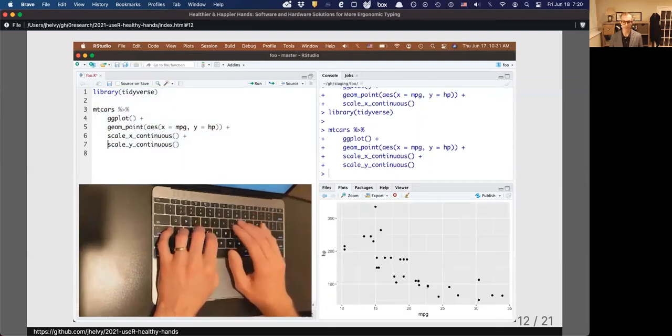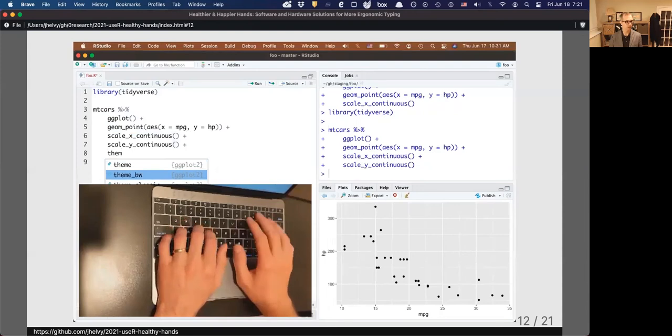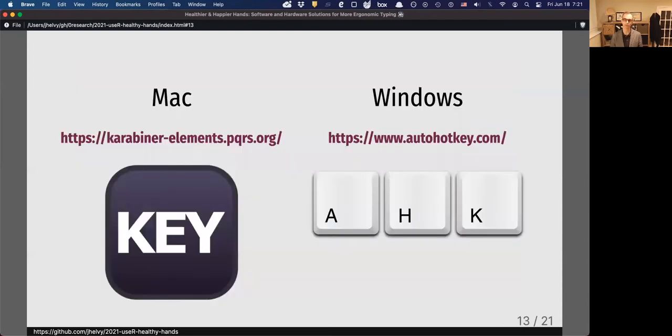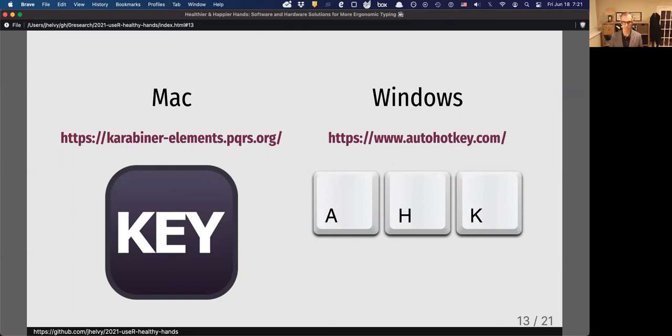I implemented this particular solution using a program called Karabiner Elements, which is for Mac only. But on Windows, most people use a very similar program called AutoHotkey. So I highly suggest you check these out—they have great features to improve the efficiency of your typing.